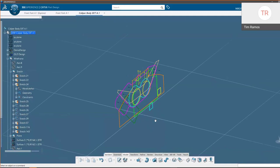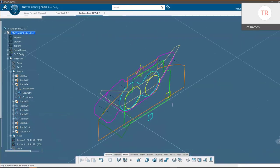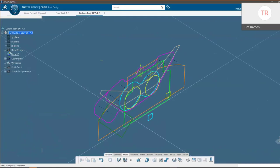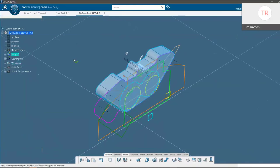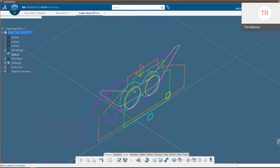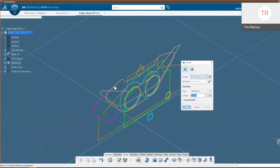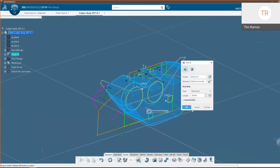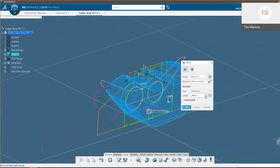Now we have those sketches ready to go. We'll add a part body and work in this body. We do have the typical option to design by going and choosing our Pad, choosing the wireframe we want to extrude, and then choosing our length.